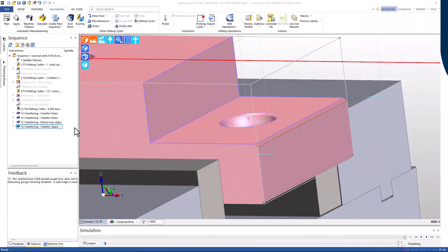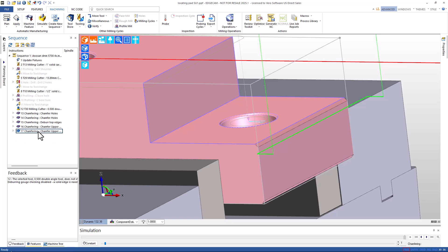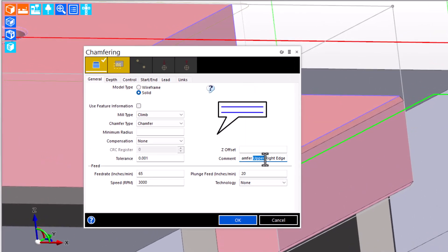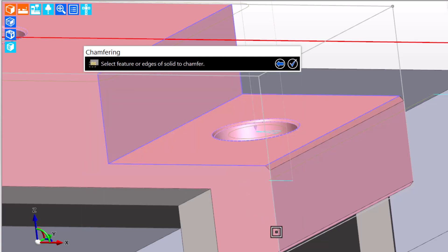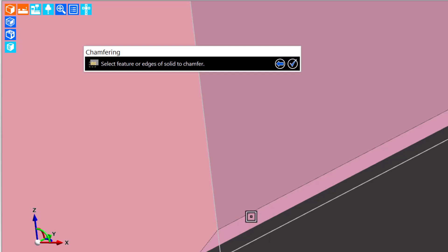Let's copy the toolpath we just built and repurpose the copy for the lower side. When we edit the new cycle, we'll update the comment. Then we'll reset the picks and choose new targets. And we'll pick the lower model edge.